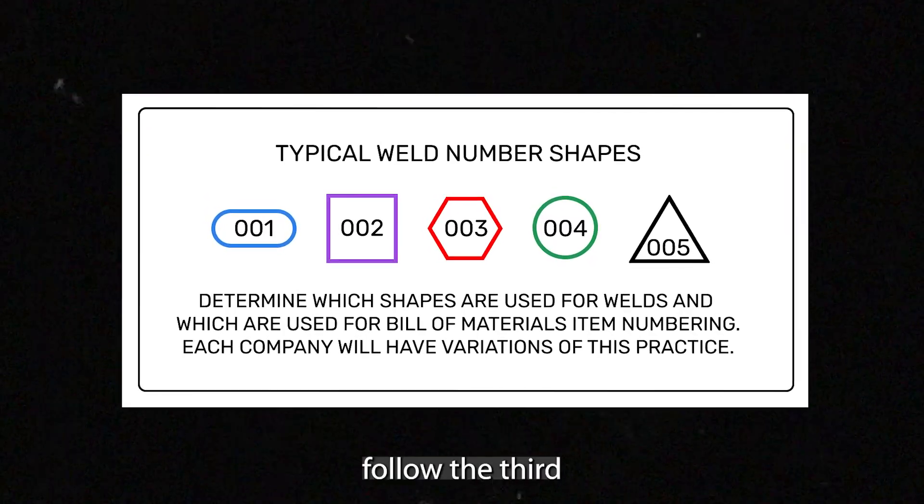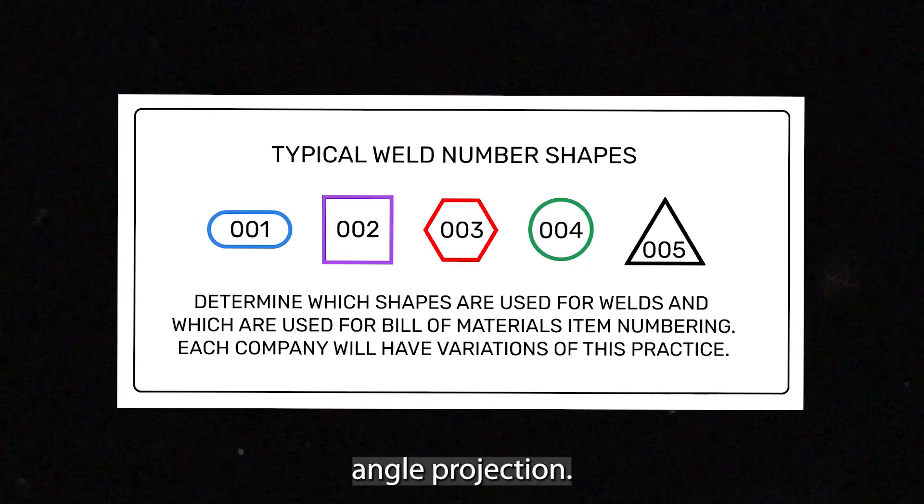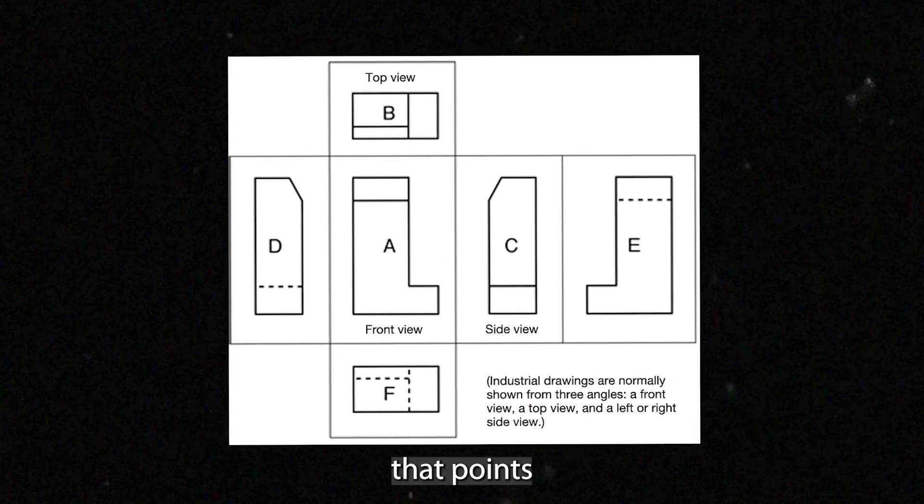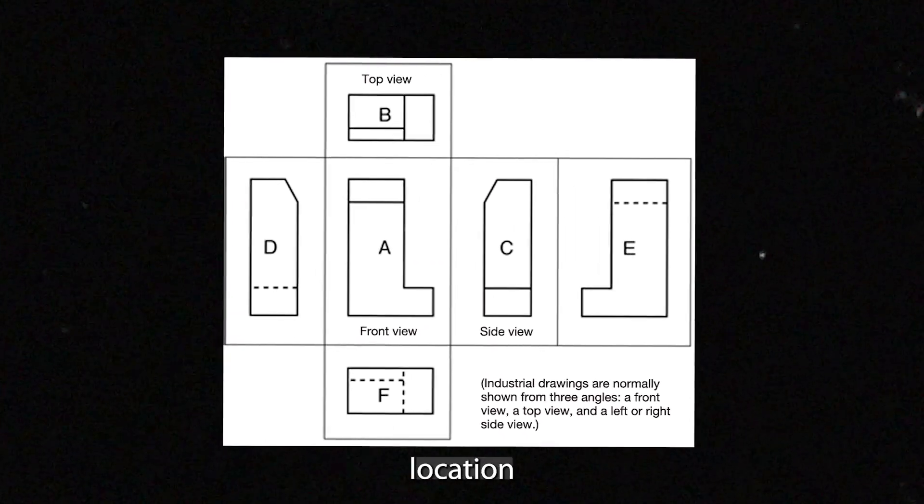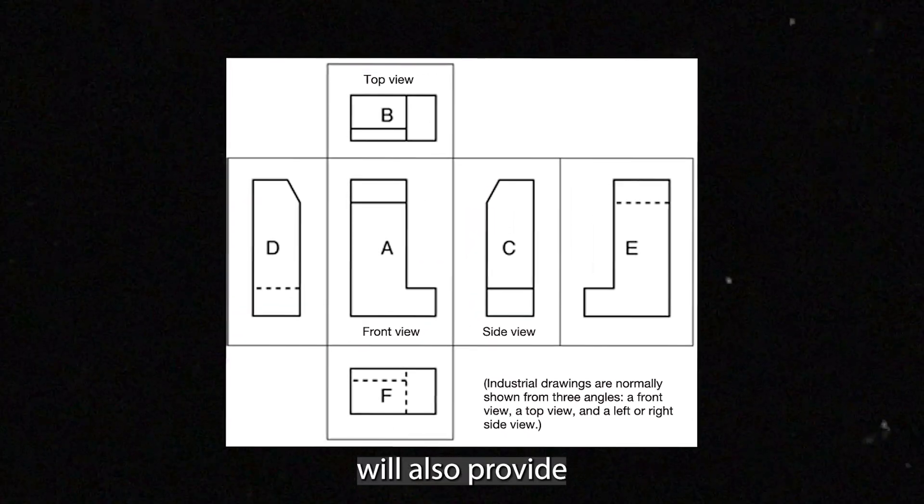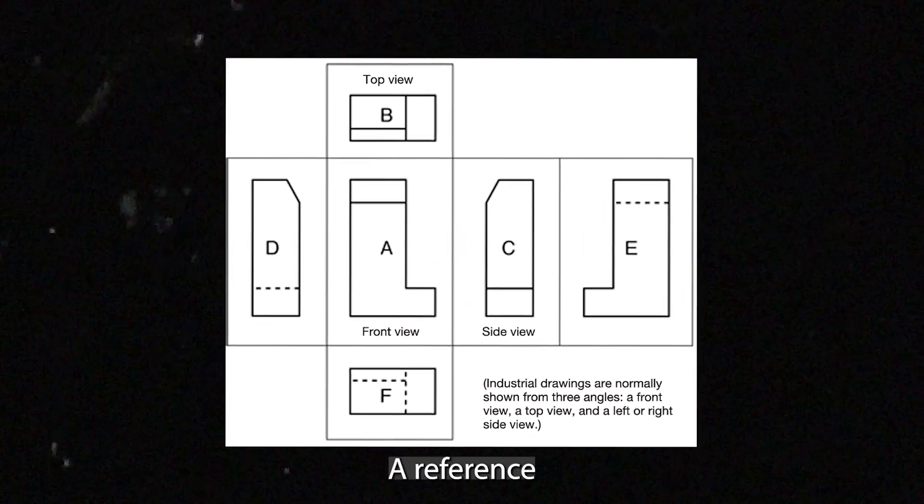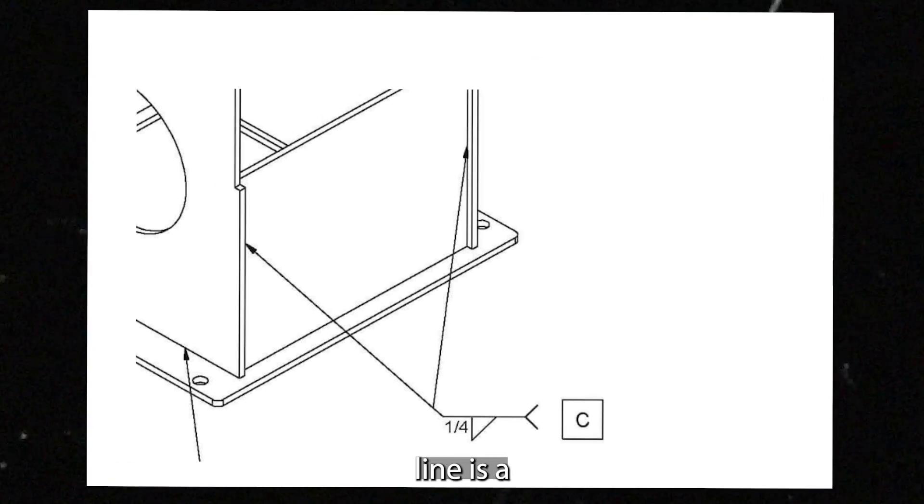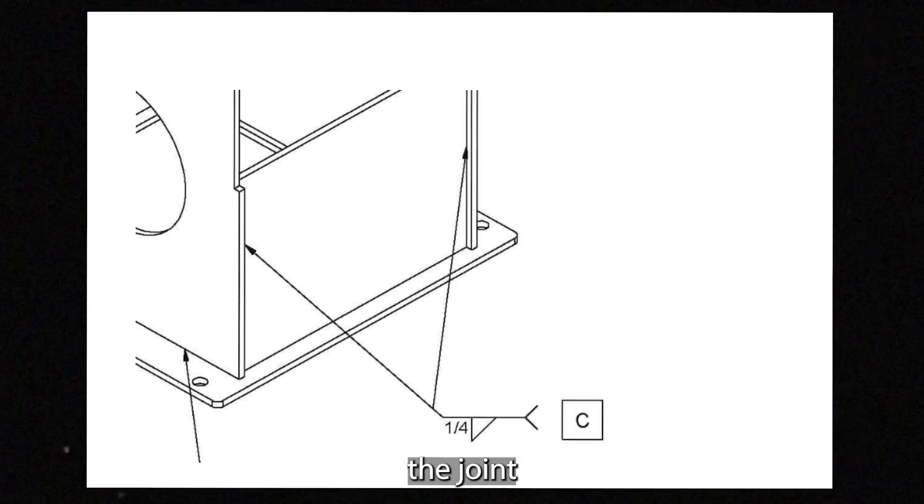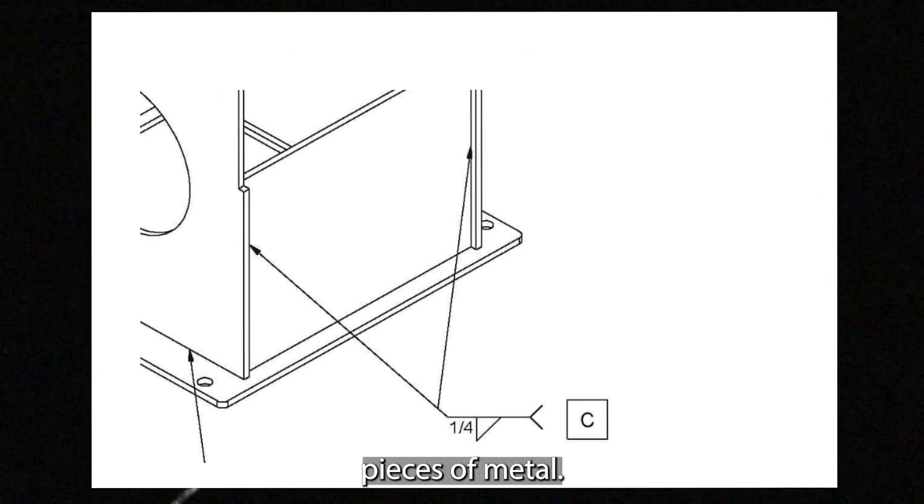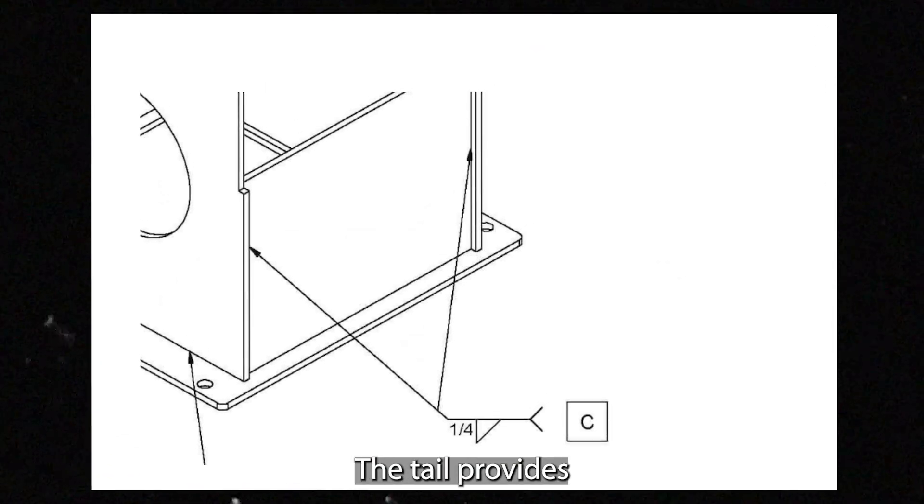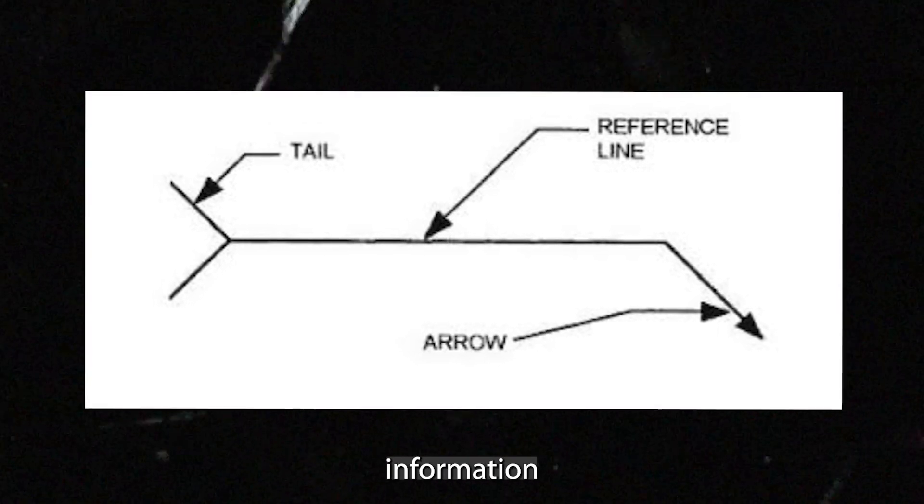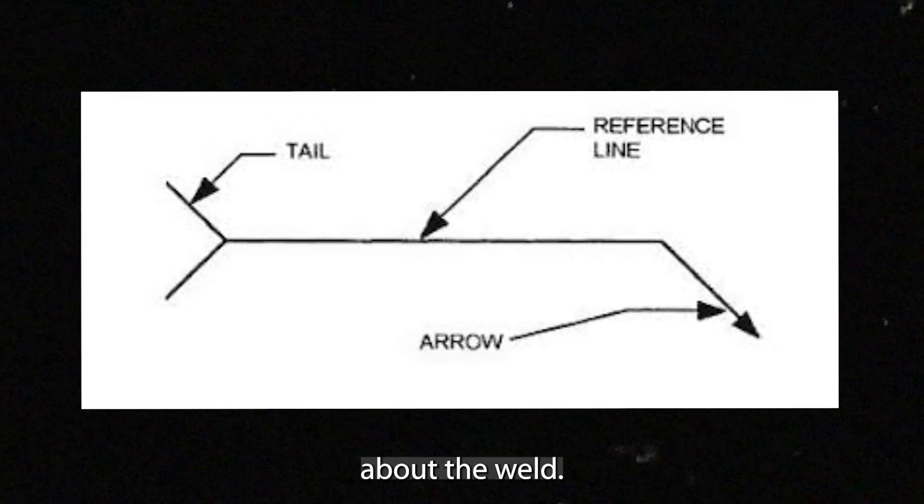Typically, weld maps follow the third angle projection. An arrow that points to the weld location will also provide details of the weld. A reference line is a horizontal line that represents the joint between two pieces of metal. The tail provides additional information about the weld.